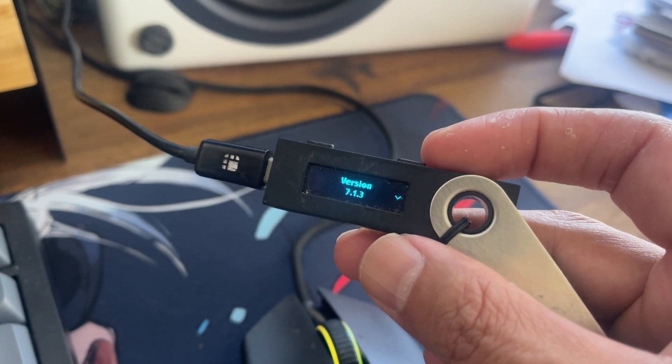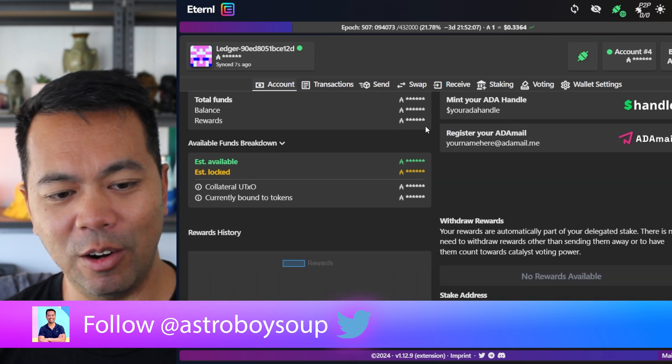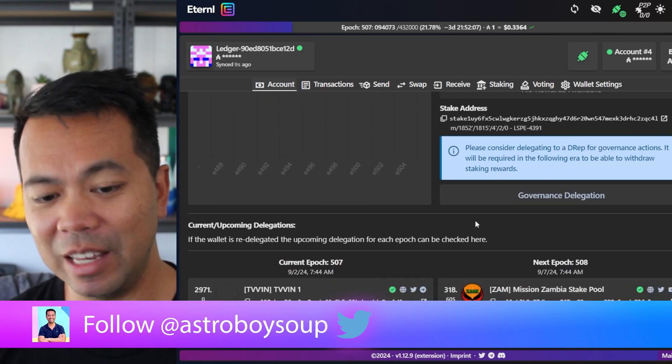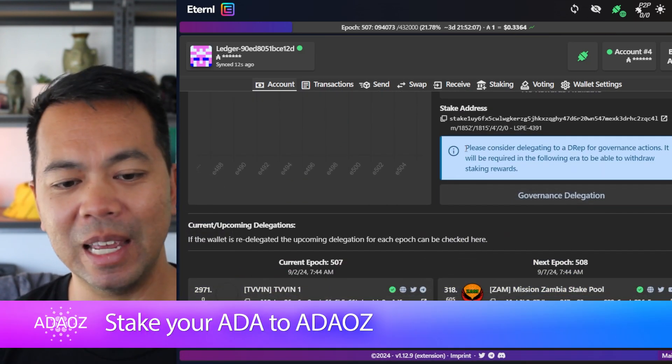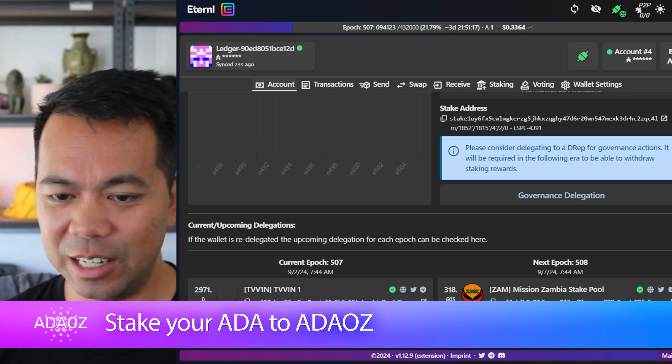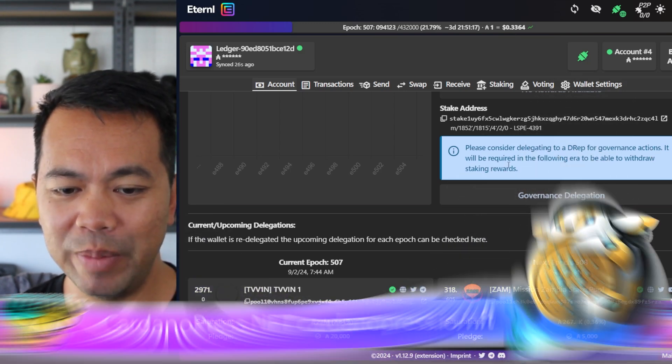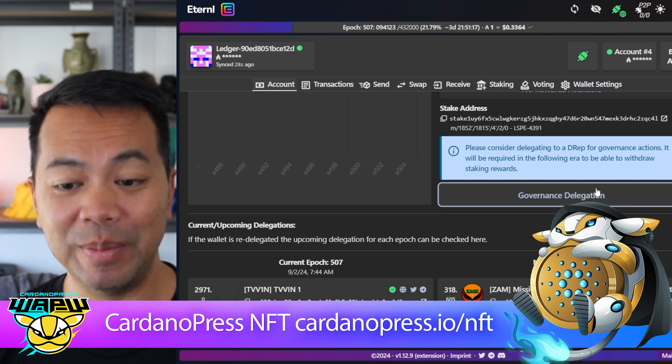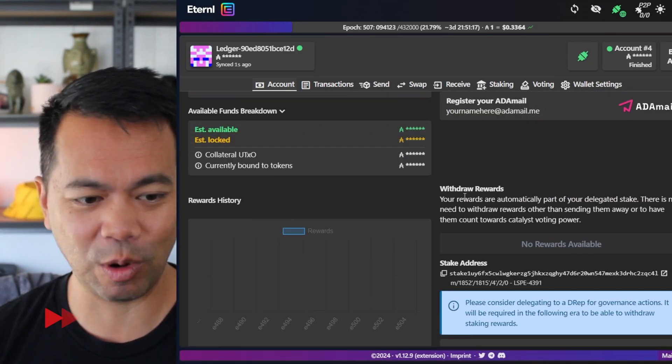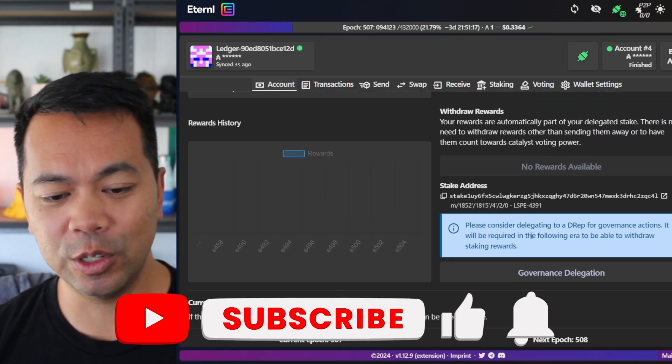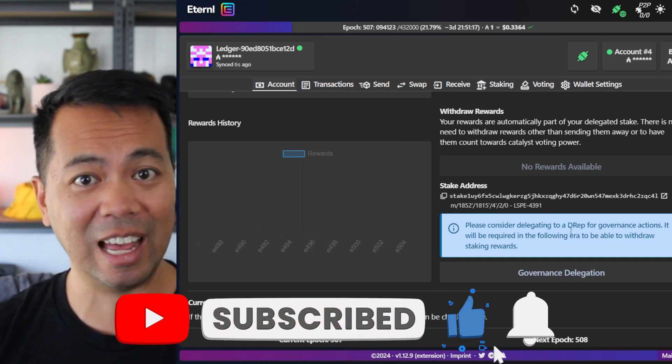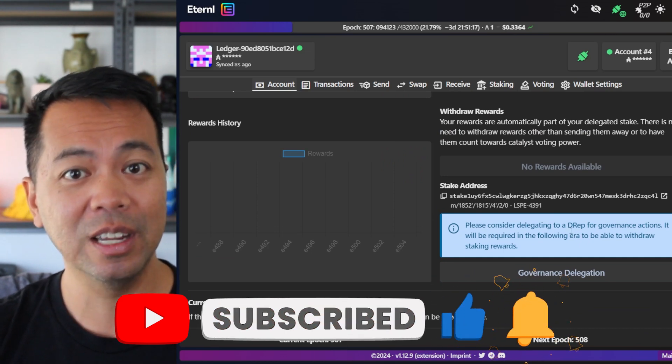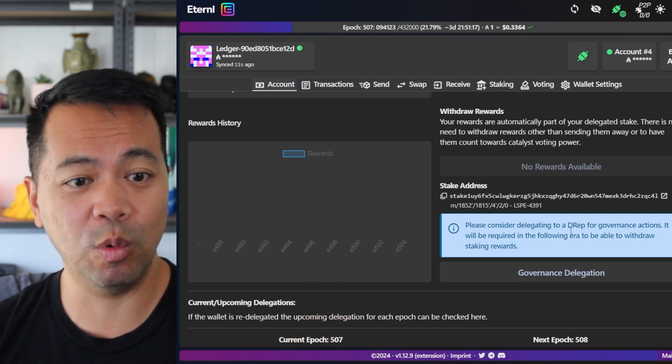Now let me show you what you can actually do with the device now. Okay so this is my wallet here. Obviously I've got all the values hidden but you can see this little prompt message here that now appears. Please consider delegating to a DREP for governance actions. It will be required in the following era to be able to withdraw your staking rewards. That is right, you read that correctly. If you do not delegate to a DREP or take a particular governance action, you will not be able to withdraw your ADA rewards.